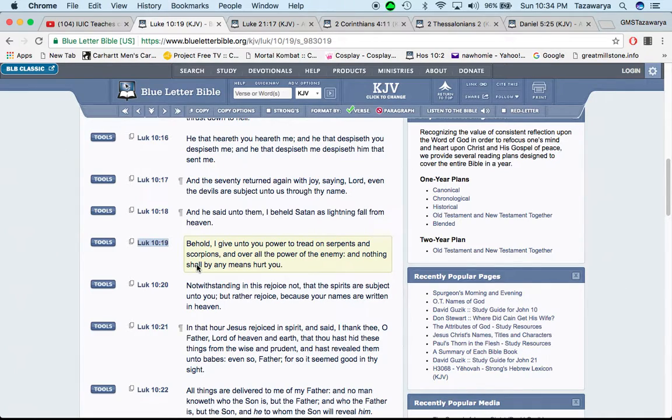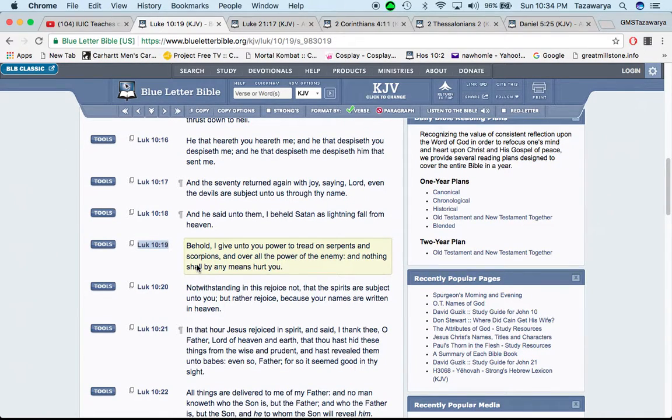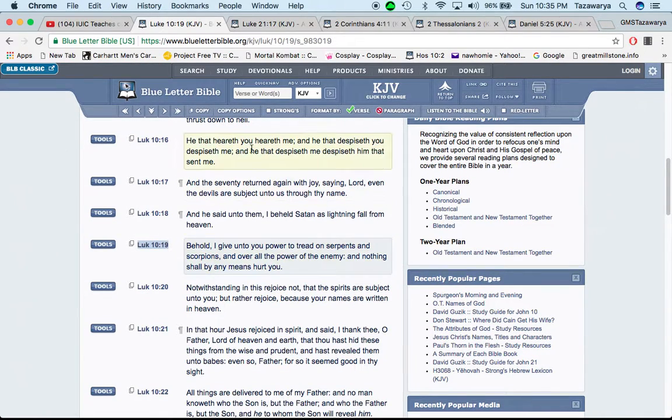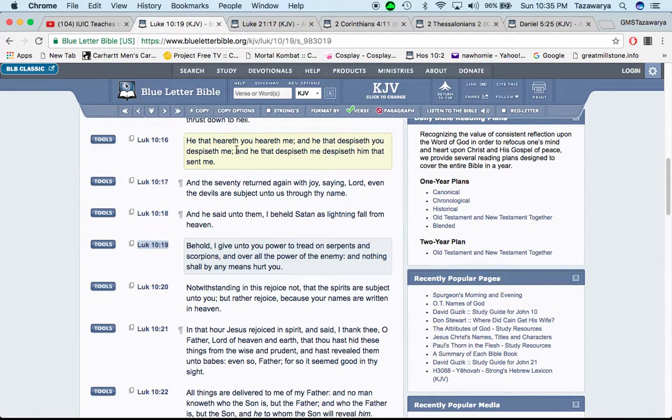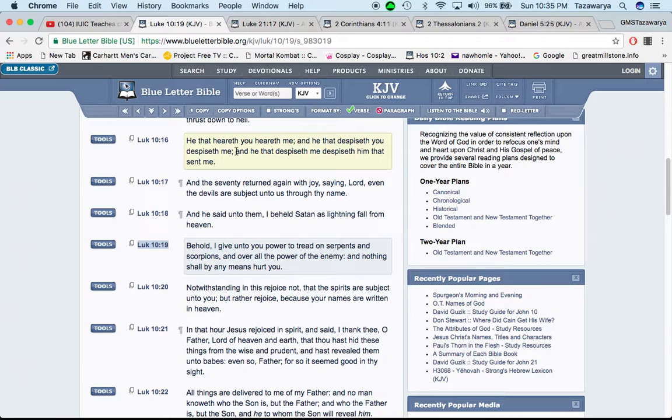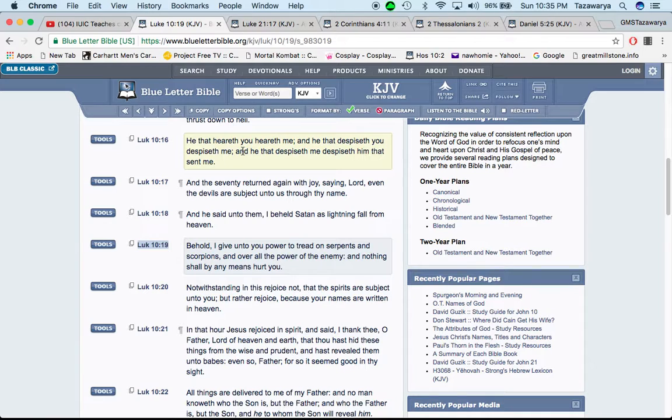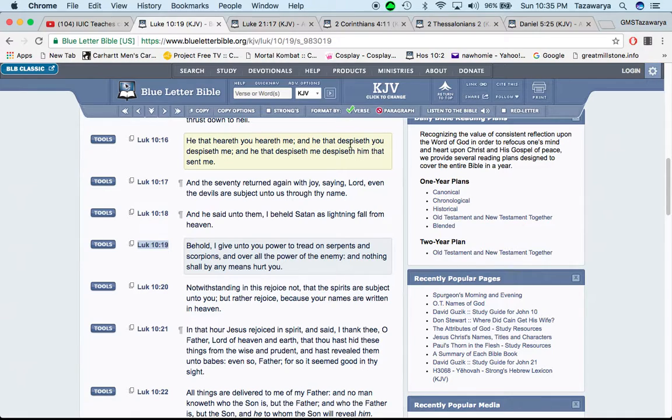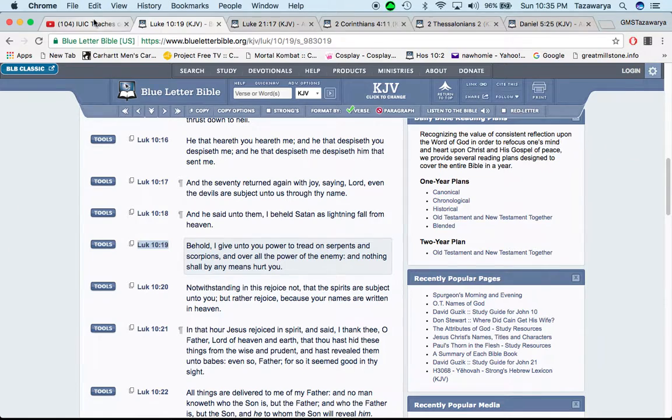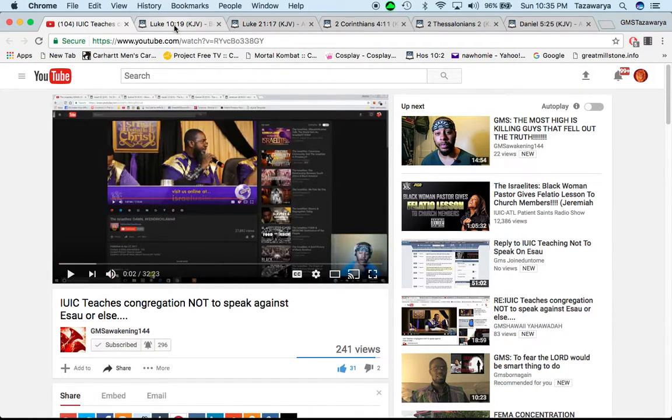I wanted to go through the scriptures. You can watch this video also, just go through the scriptures and show you what does the Bible say about the men of the Lord speaking out against Esau. This is Luke 10 and 16. He that hears you, hears me. And he that despises you, despises me. The so-called white men already despise the men of the Lord.